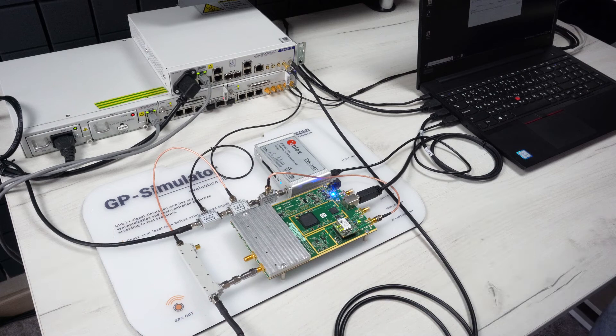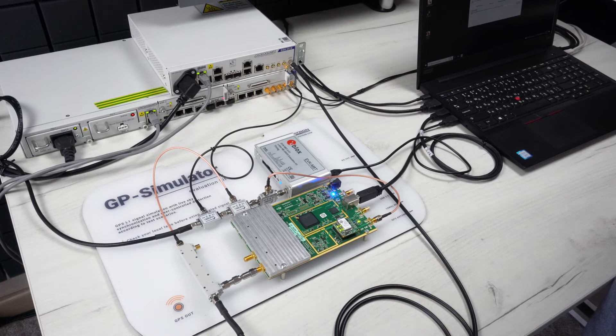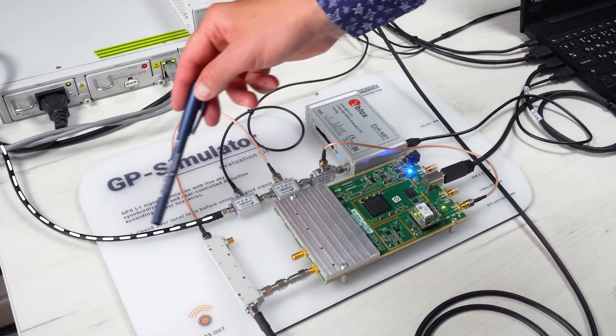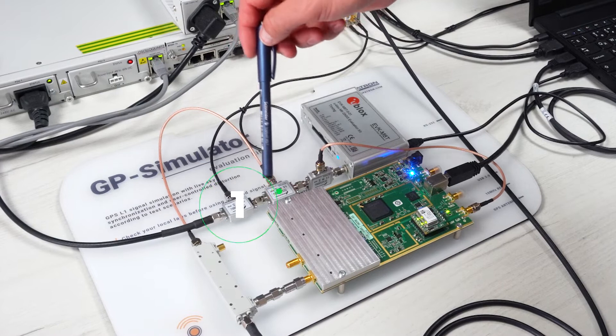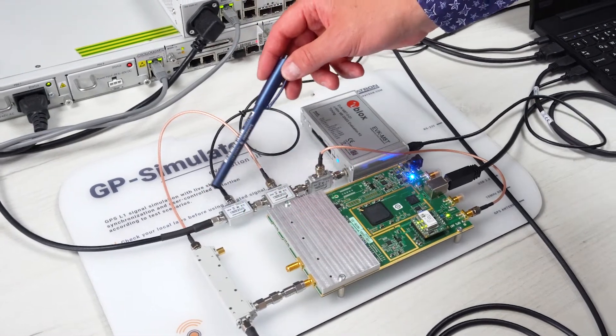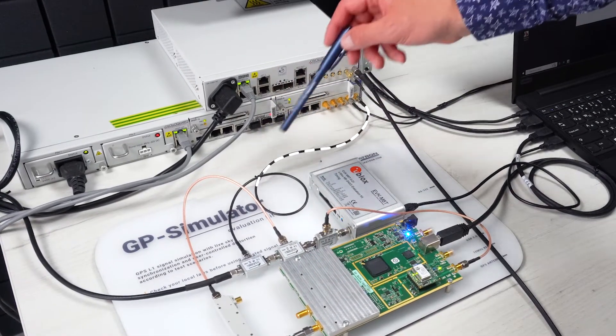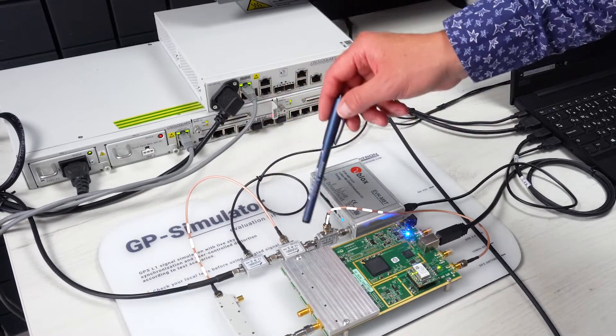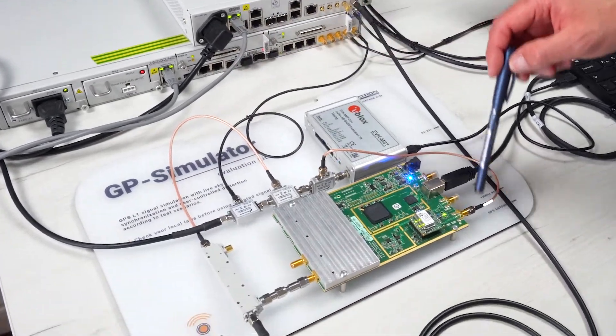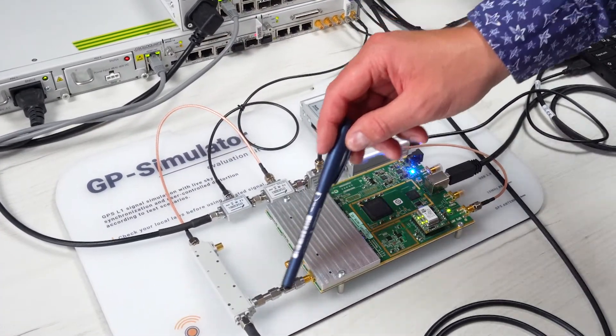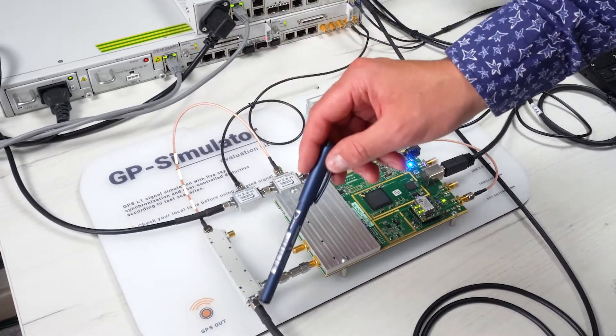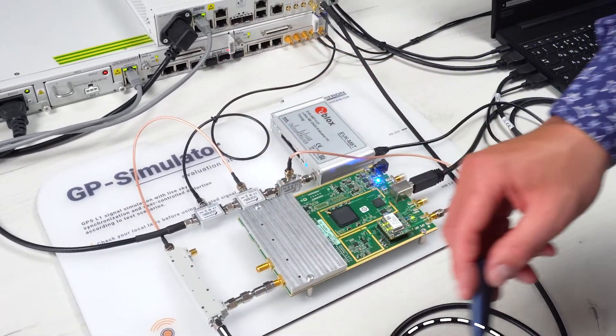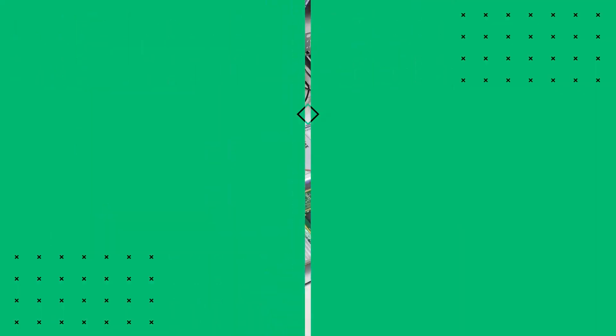The connection diagram has not changed much since the last test. This is the cable from a GNSS antenna. The RF signal through these three dividers goes to the reference time server, to the spoofer channel, then to the SDR and U-blocks. The fake signal mixes with the real one using this RF coupler and goes to the device under test.